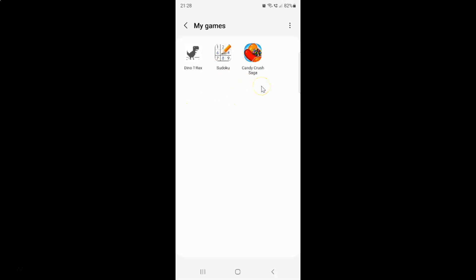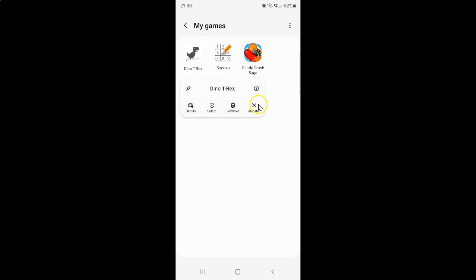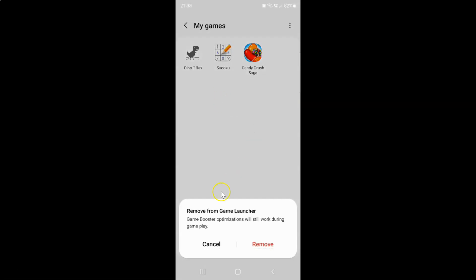Just go to the game that you want to remove. I want to remove this game Dino T-rex, then tap and hold on it. You can see here we have this menu, and here we have this Remove button. So just tap on it, and I have this pop-up: Remove from Game Launcher. Game Booster optimizations will still work during gameplay.